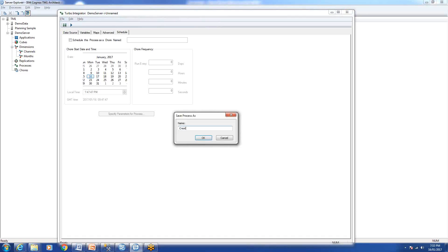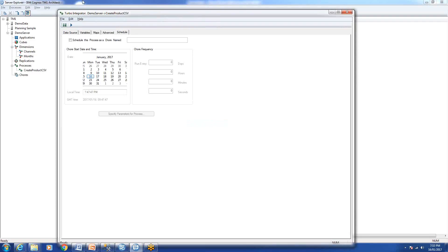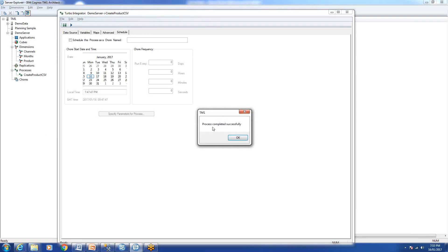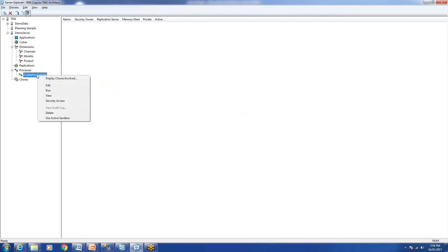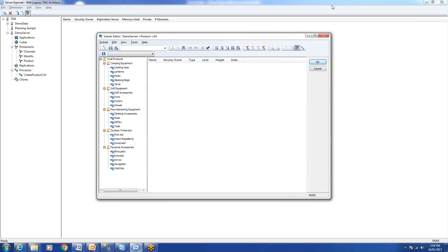We'll save this and name it 'Create Product'. Since we used a CSV file, confirm the CSV extension. Then click Run. The process completed successfully. It created a product dimension for us, and the ordering looks perfect — ordered first by hierarchy and then by name.